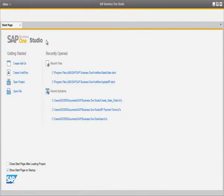SAP Business One Workflow in Release 9.0 is a new platform that enables users to define workflows and corresponding business processes in Business One. It aims to provide greater process transparency and standardisation across Business One, increasing user productivity and promoting greater collaboration and efficient communication.